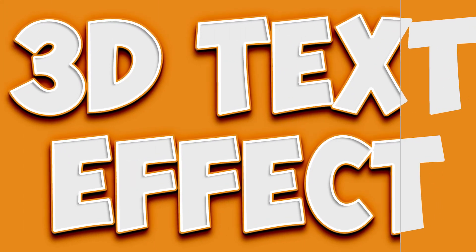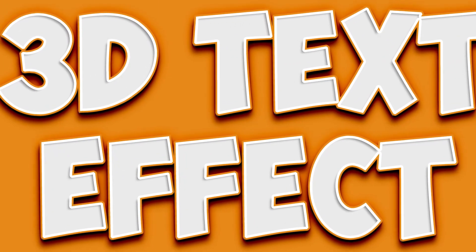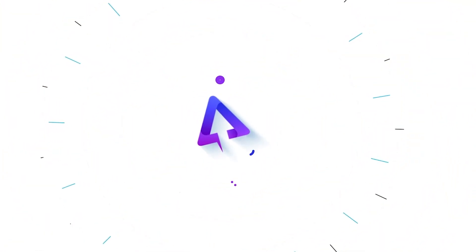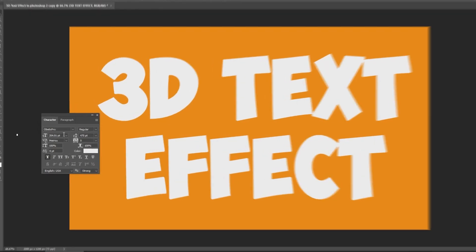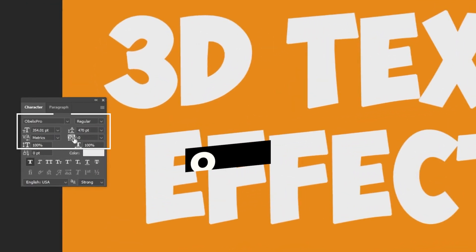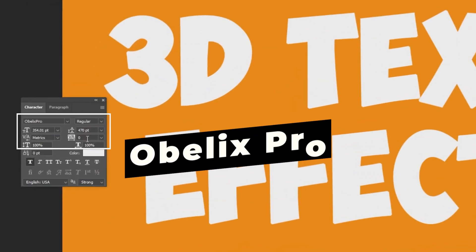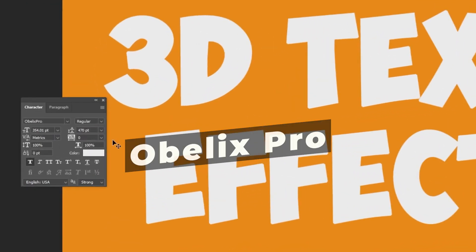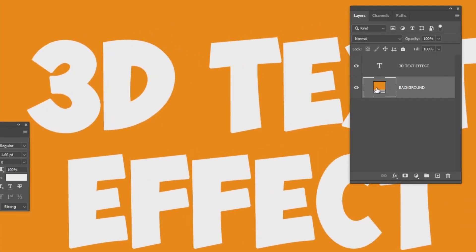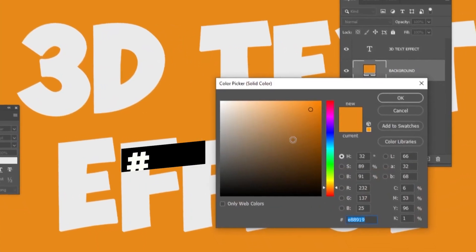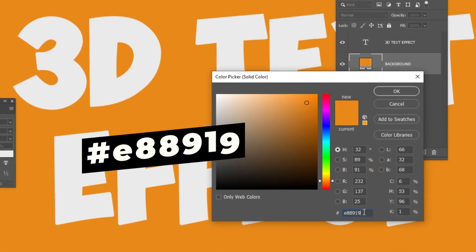Let me show you how to create this 3D text effect in Adobe Photoshop. This is the font that I am using, and this is the background color.